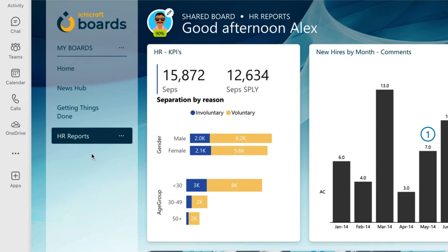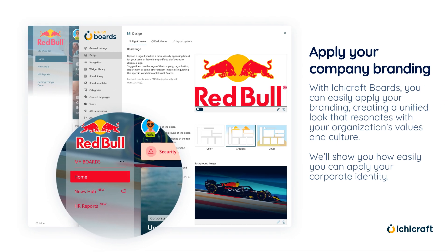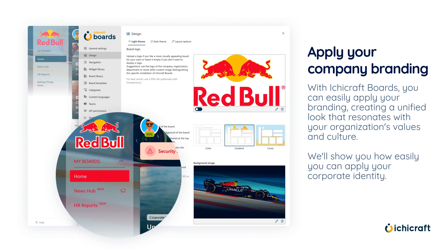Now, let's shift gears and delve into the next topic: branding. With IchiCraft boards, you can easily apply your branding, creating a unified look that resonates with your organization's values and culture. We'll show you how easily you can apply your corporate identity.